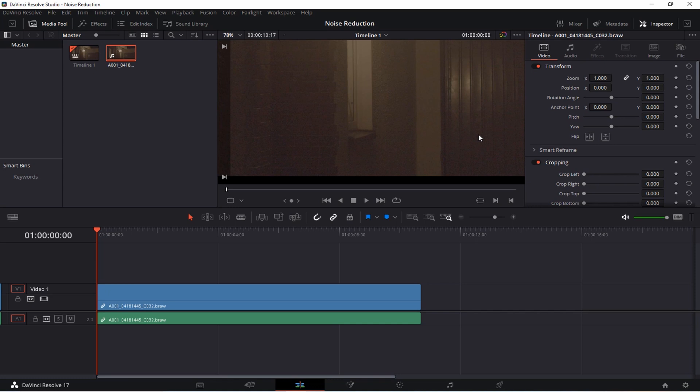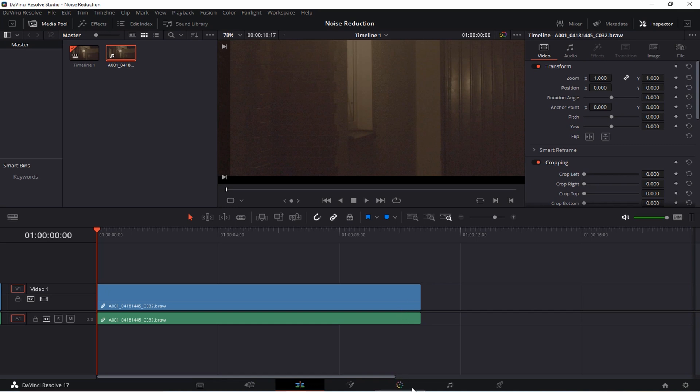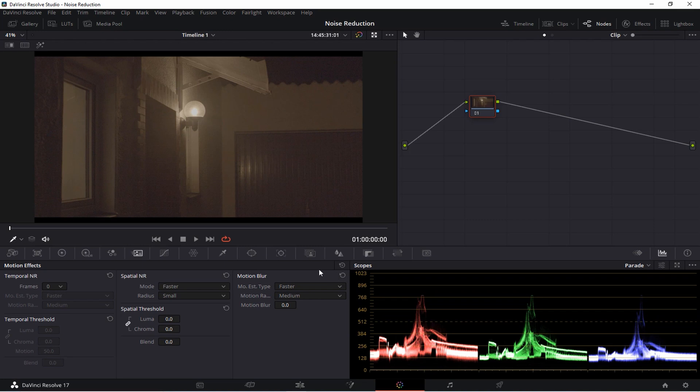For this I'm going to use a specific tool which is already included in the free version of DaVinci Resolve so you don't need to pay for this. Just jump over to your color page and under motion effects here you can find all the necessary settings. At first glance this might look a little bit complicated but believe me it's really just a few settings you have to understand.